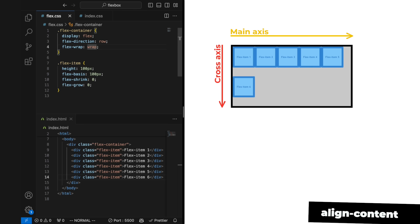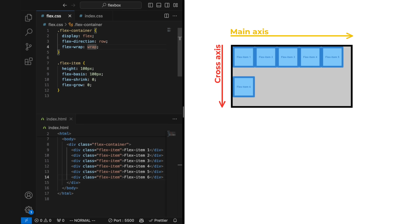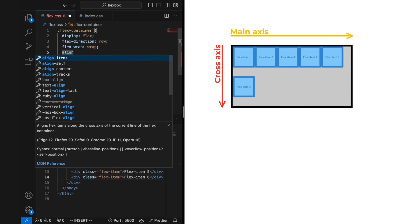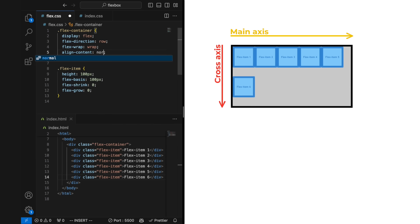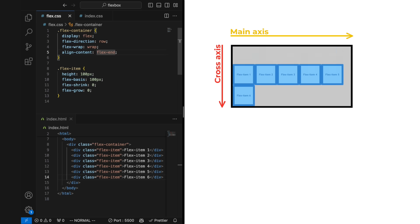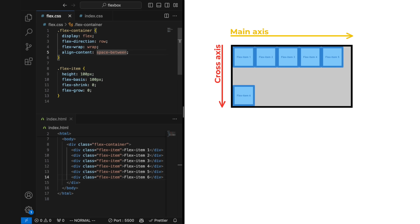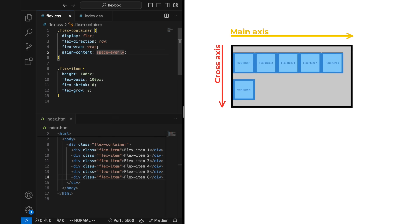As we can see, there is some space between the rows that are created from wrapping flex items. We can adjust this using the align content property. By default it is set to normal, but we can change it to flex start, flex end, center, space between, space around, and space evenly.